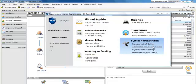Welcome to the Sage 50 Payables Import Guide. To begin, in your Sage 50 software, under your chart of accounts, create a new account and call it Telpay Clearing.